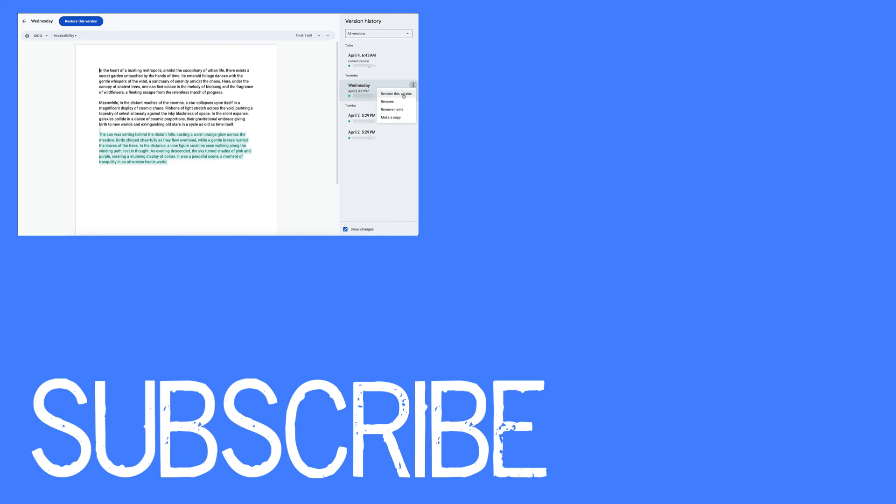If you found this video helpful, please click that like button and subscribe to this channel to view more helpful videos in the future. Also please be sure to visit my website at therabbitpad.com.